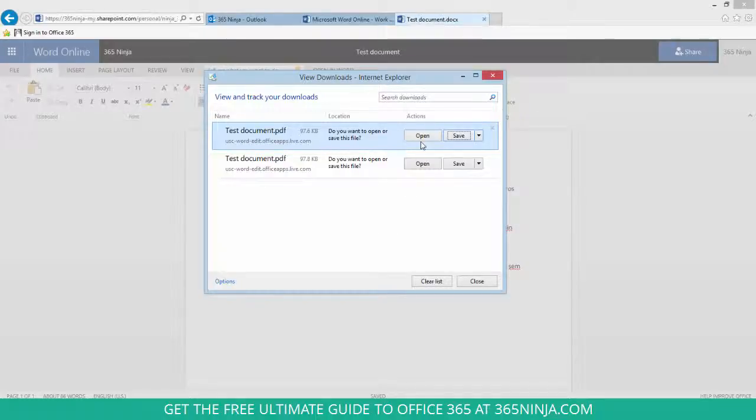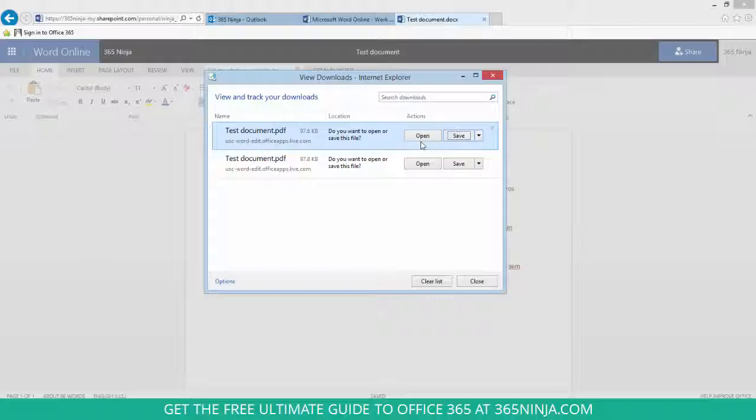Now I can open or save the file. If I want to have access to the file in my, let's say, OneDrive for Business or my SharePoint site, I'll have to re-upload it.